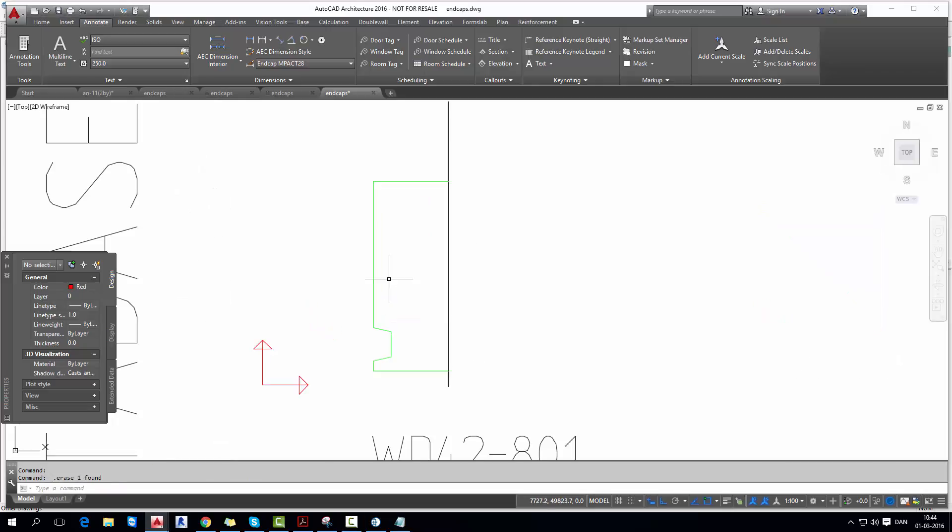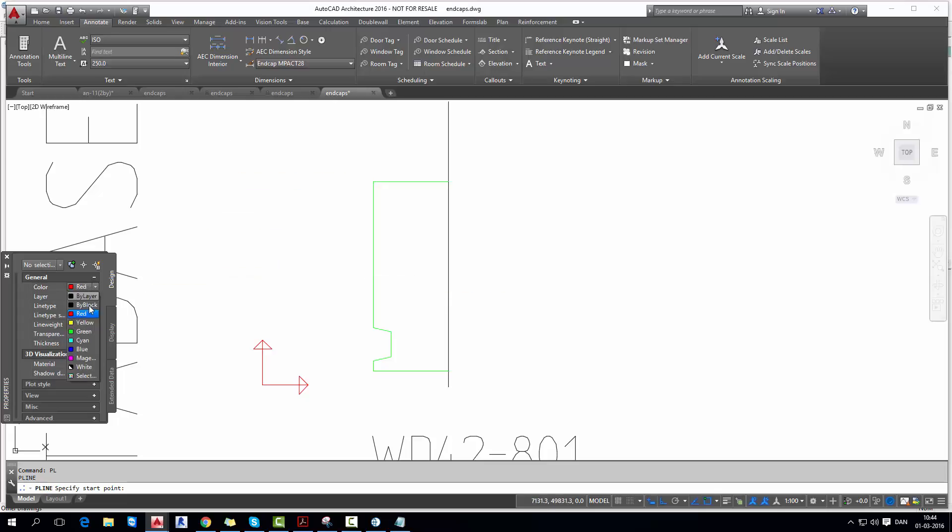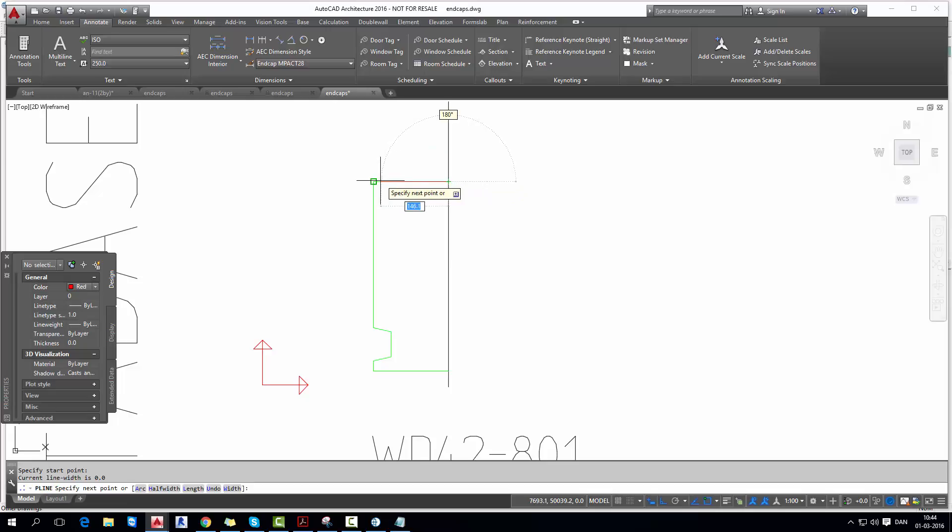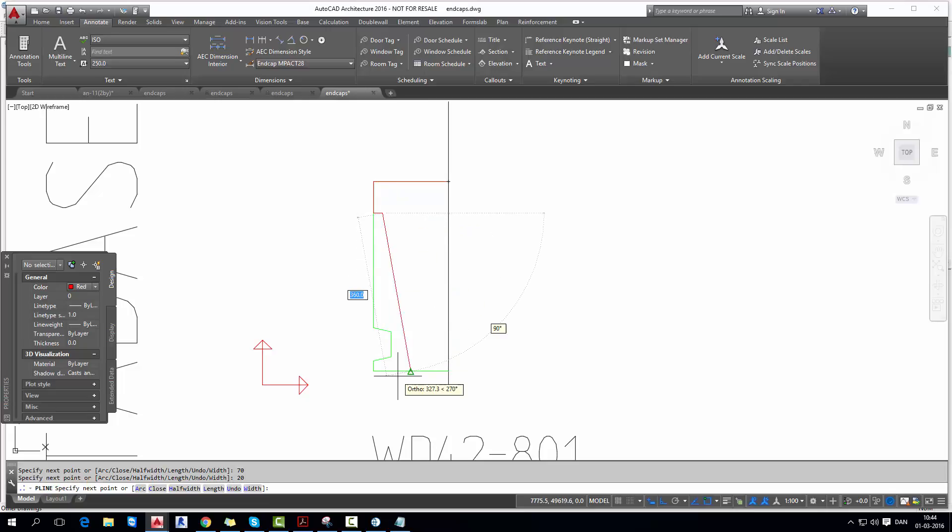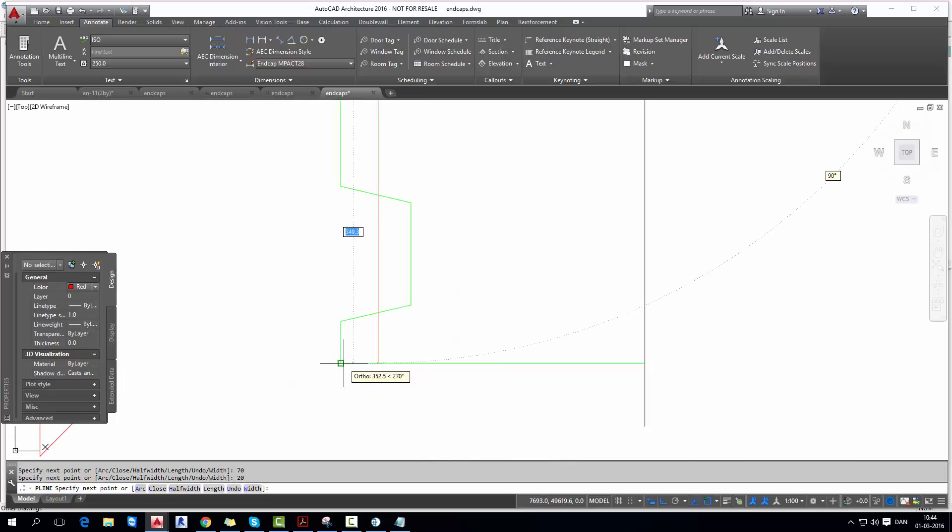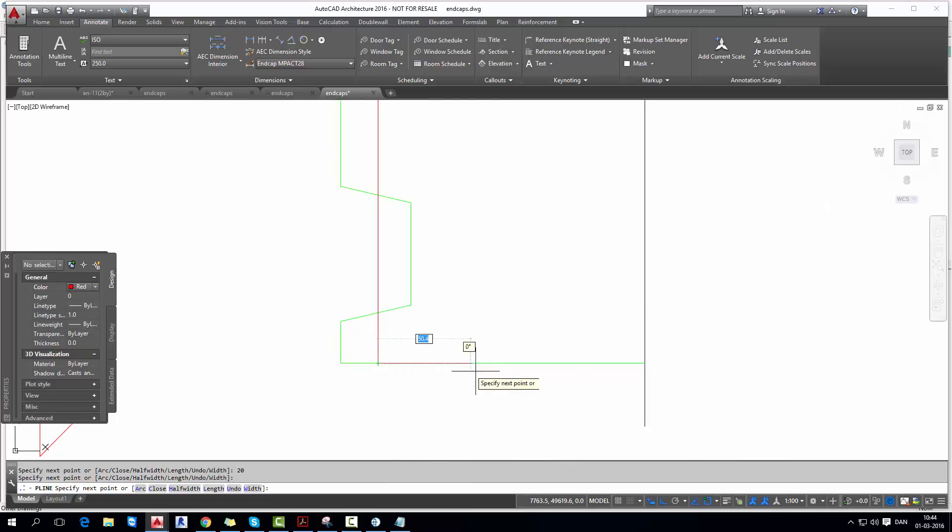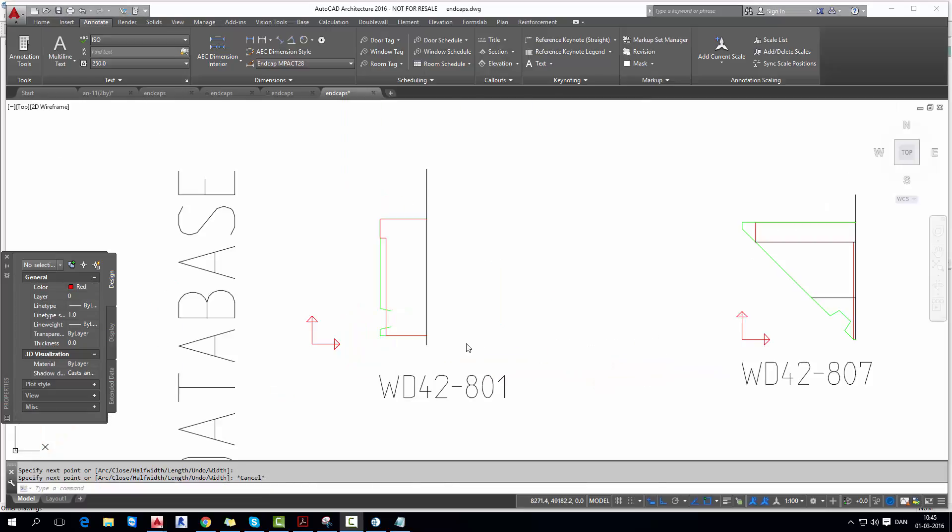Once we have geometry done we take a red polyline and we will draw the boundary for the reinforcement for the outer layer 70 millimeters and then 20 millimeters offset and finish with one polyline.